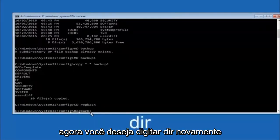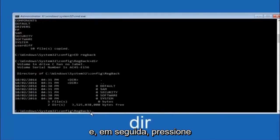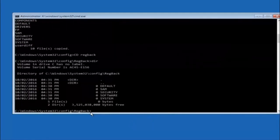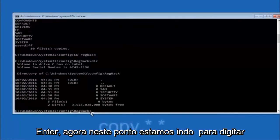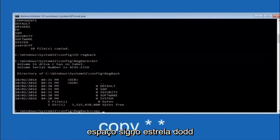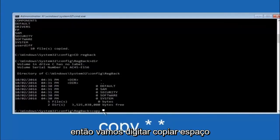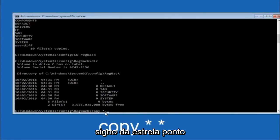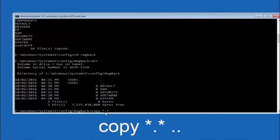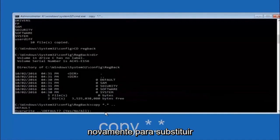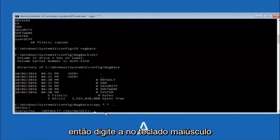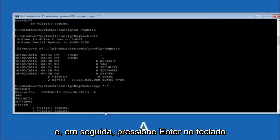Now that you're under the config directory, type DIR and hit Enter again. At this point type copy *.* backup and hit Enter to copy all files into your backup folder. Then type CD RegBack and hit Enter. Type DIR and hit Enter to see the contents. Now type copy *.* .. and hit Enter. For the overwrite prompt, type A (capital A) and hit Enter to overwrite all.